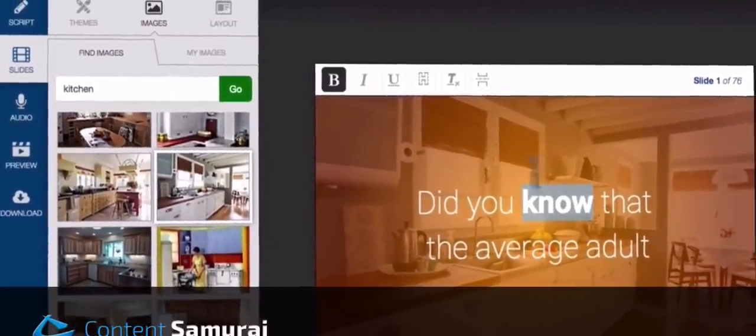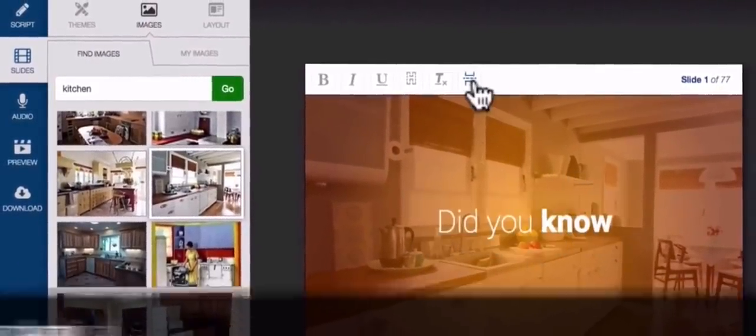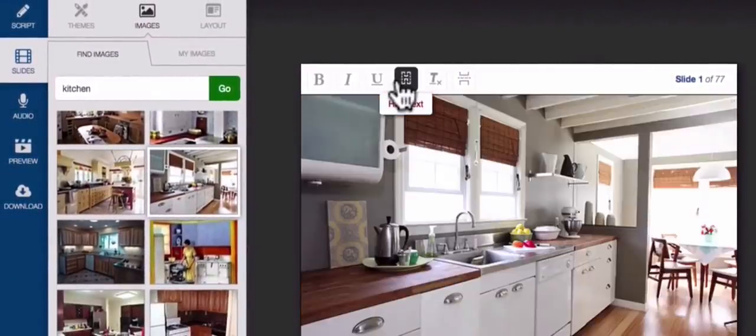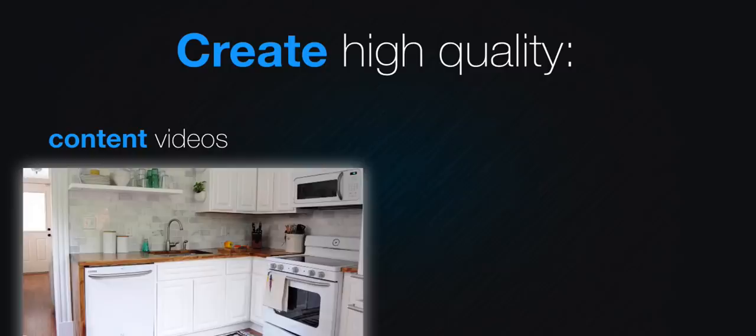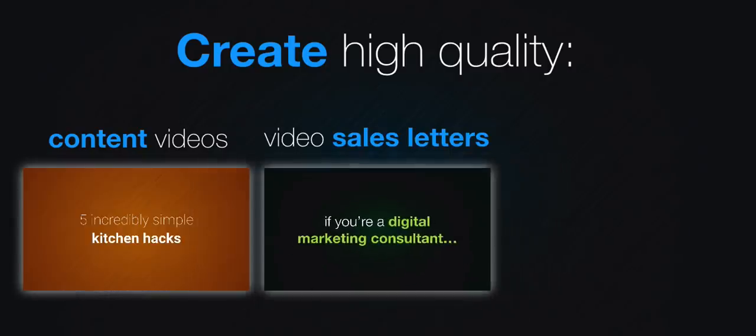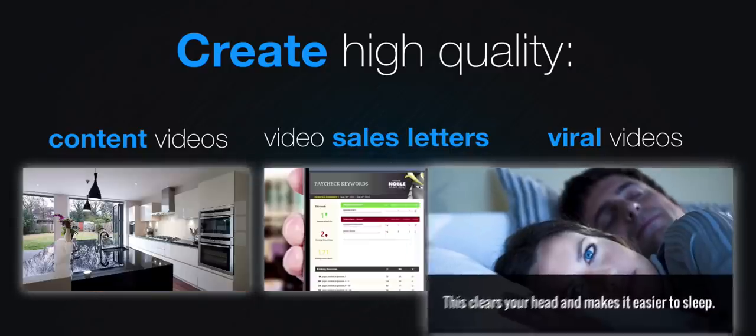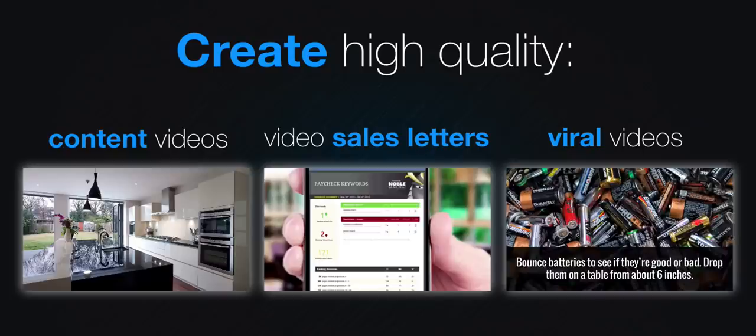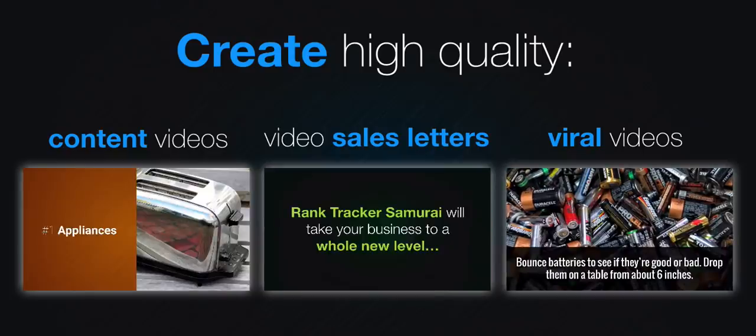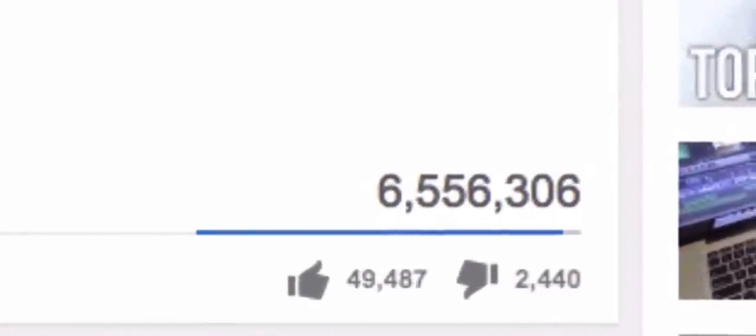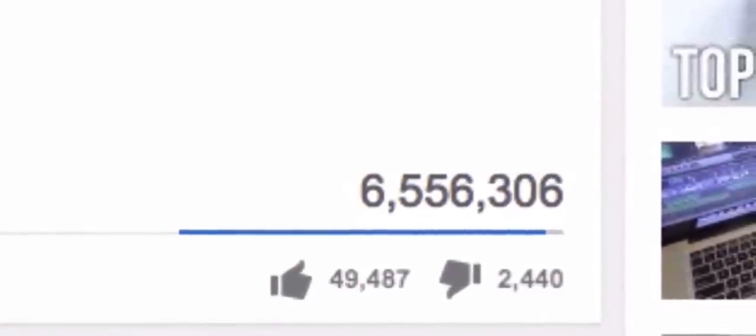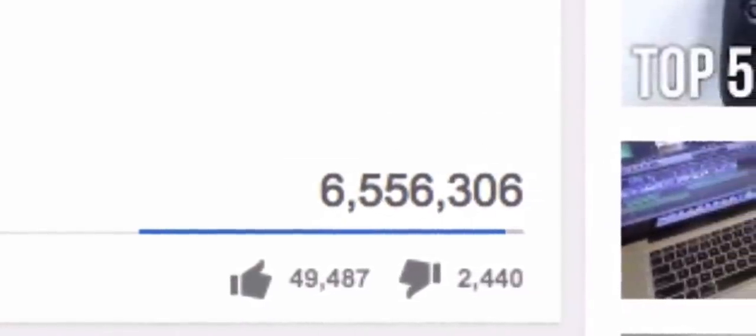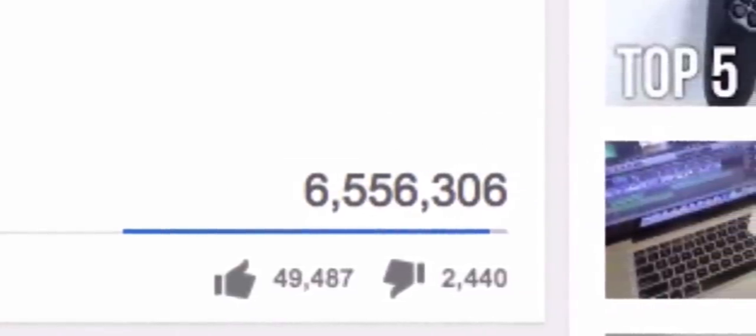Content Samurai is an intelligent web-based video creation system that allows you to produce high quality content videos, video sales letters and even viral videos in minutes, completely from scratch and all without you ever having to leave your web browser. Videos like this that are capable of generating millions of views, killer search engine rankings and torrents of online traffic.